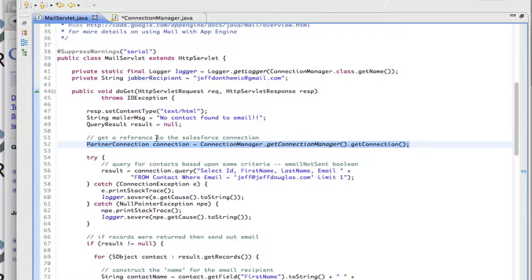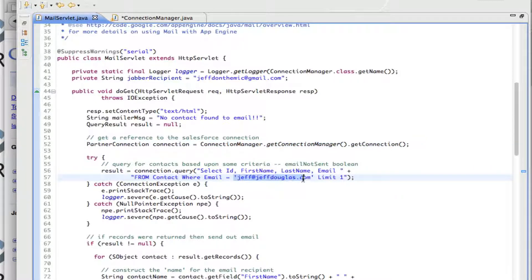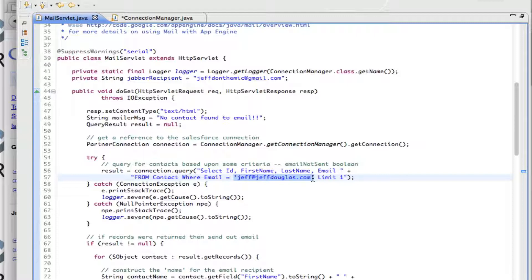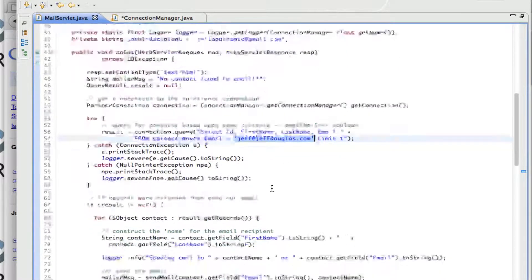So it gets that connection, makes the query. I'm just selecting contacts for my email address so I don't send out emails to people I don't want right now. But this could be query all the contacts or all the leads where some not sent equals false or it could be a queue.